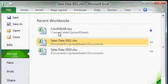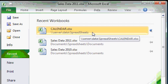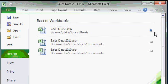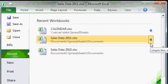Now as you can see I have my calendar spreadsheet pinned to the recent workbooks list. If you have spreadsheets that you work with on a regular basis and you want to make sure they always stay on the recent workbooks list, you can click on the little pin icon right there and that will stick it to the recent workbooks list. It will always show up on here.